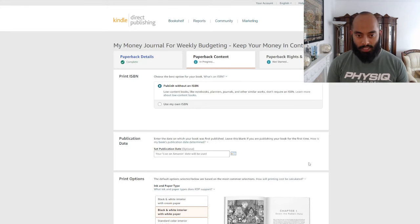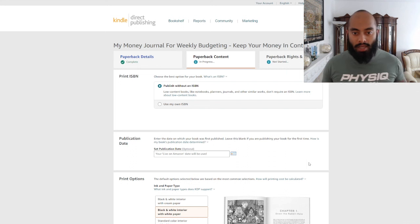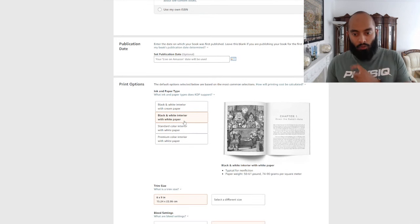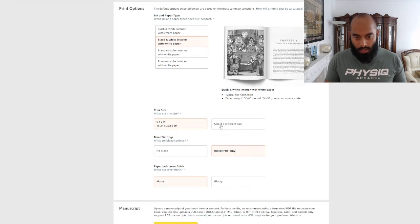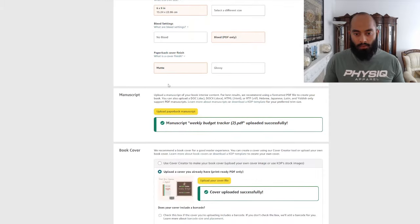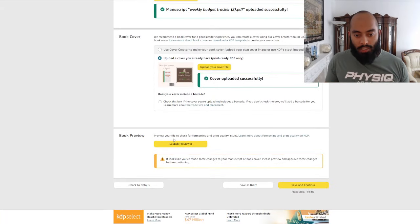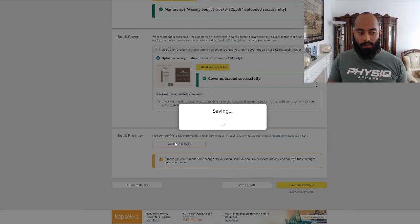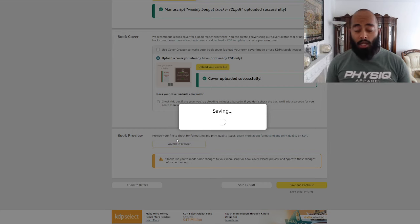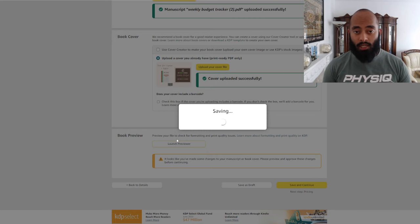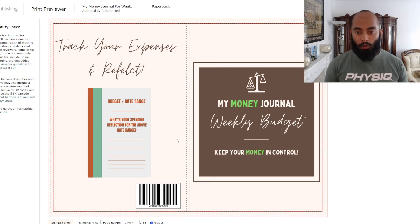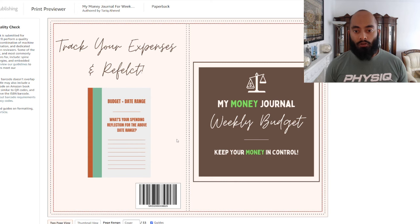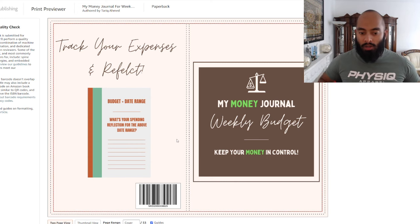Let's go on to the next page. We can see we have to publish without an ISBN. This one we're doing black and white interior, white paper, 6x9 inch, bleed, PDF only, matte. I've uploaded the file already and the cover photos. We can actually launch the previewer and inspect it together to see how it looks. If you're interested in seeing the full process of how I actually create the covers and the content on Canva, do let me know in the comment section.